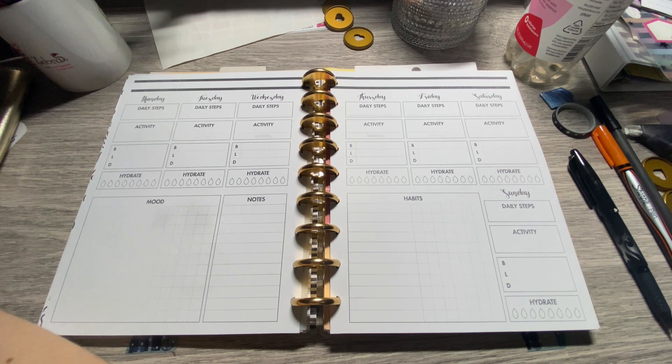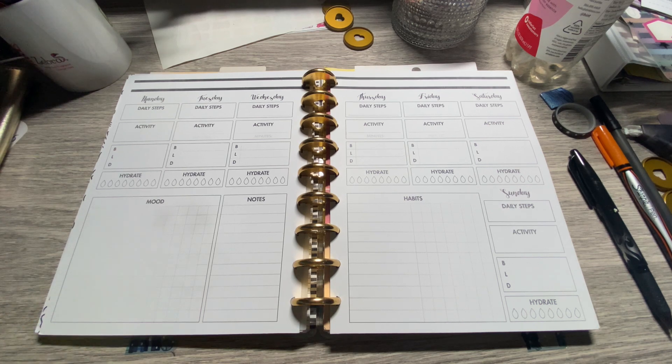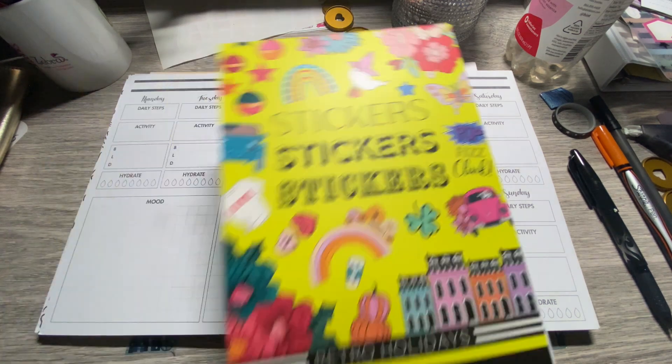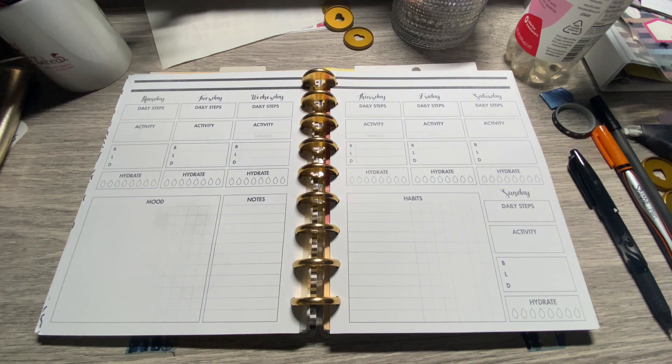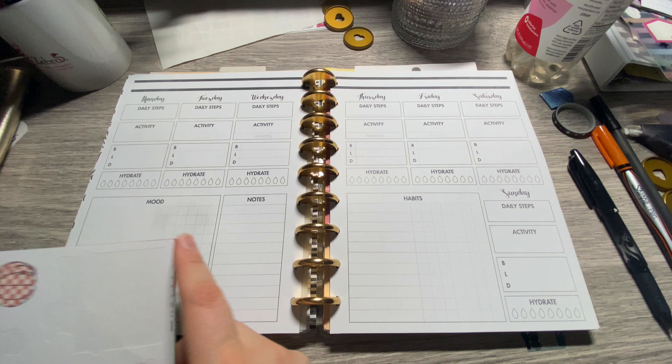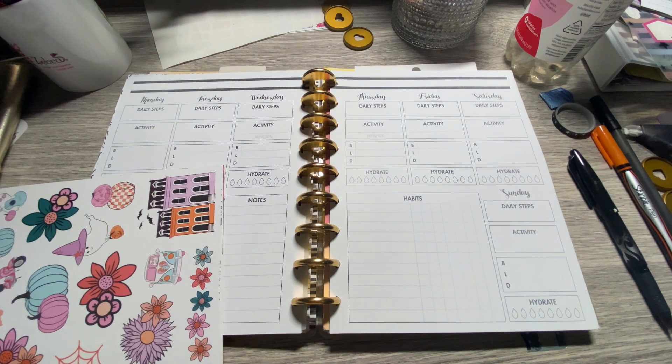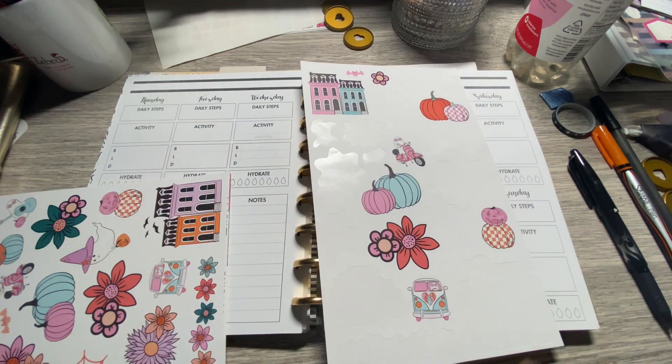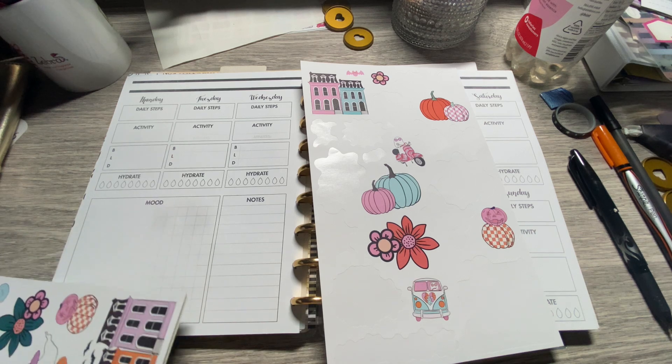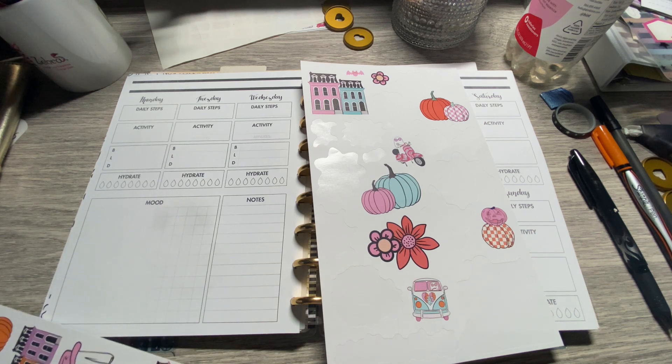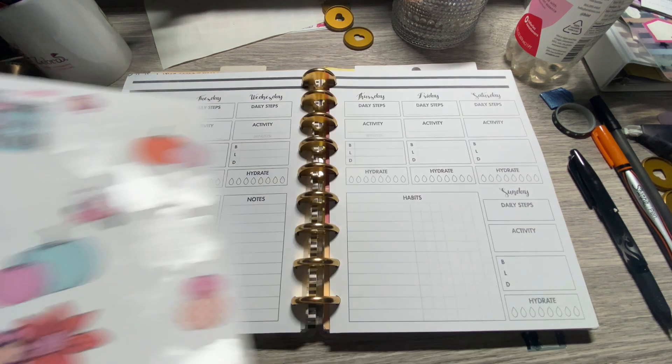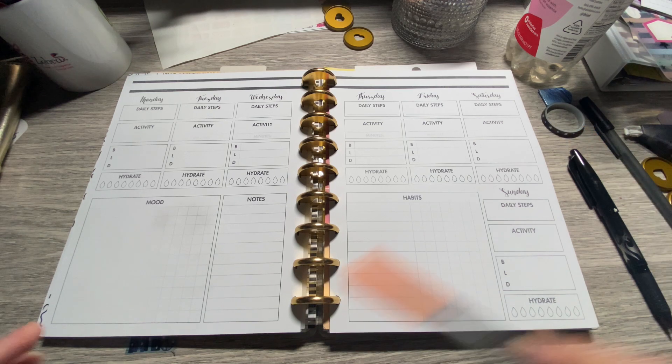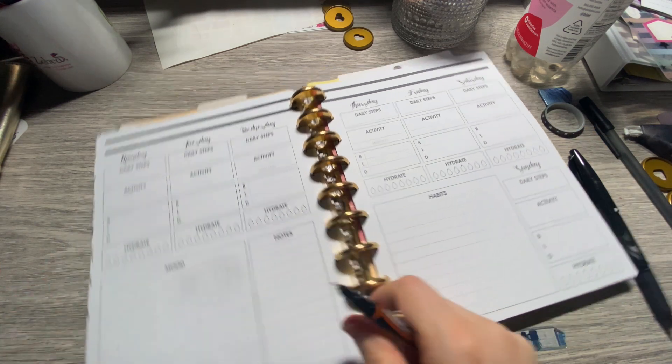All right friends, I think today for health and wellness we're going to use the Live Love Posh retro holidays. I used it in my monthly spread and because I don't do a ton on this, let's use up this page. If I need something from one of the other pages we'll just grab it. Let's use orange to date it.